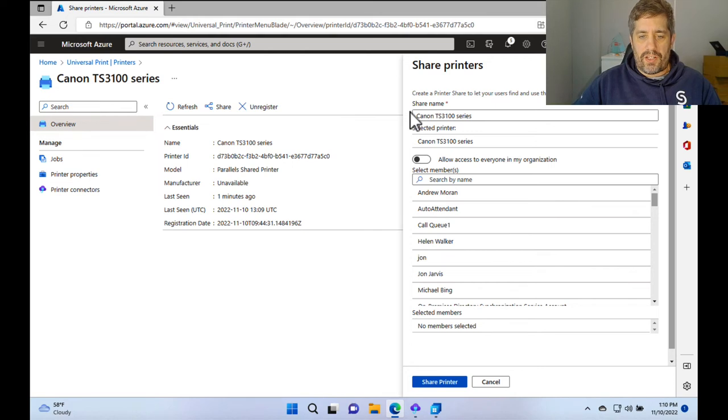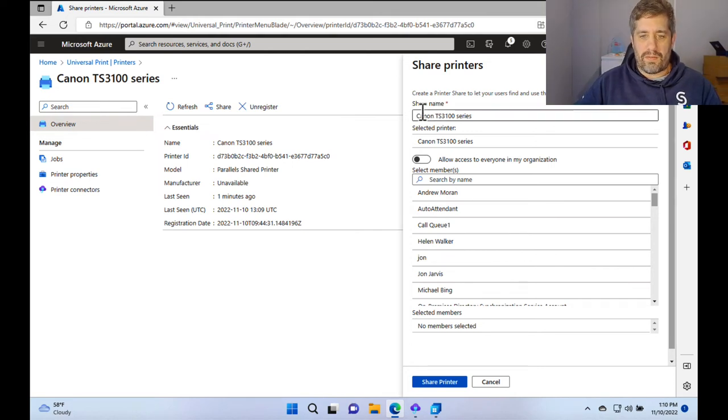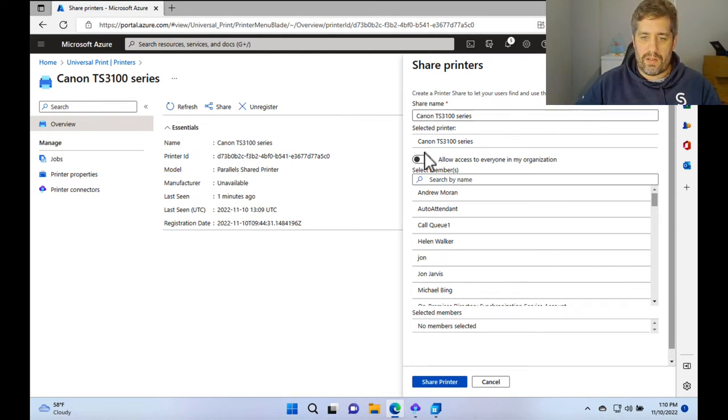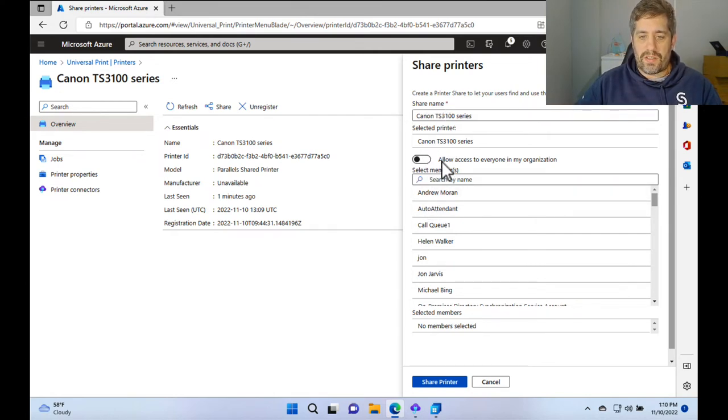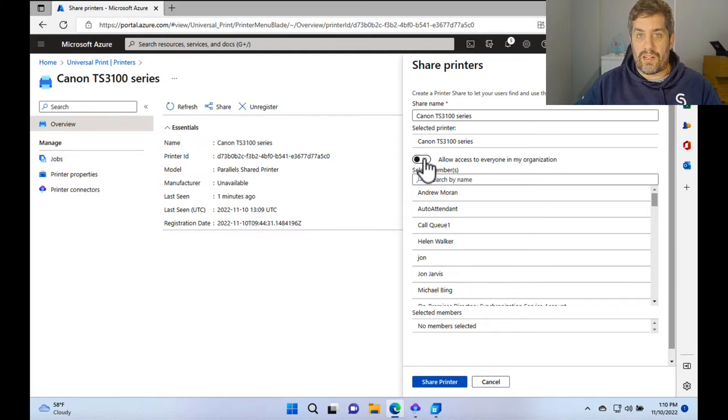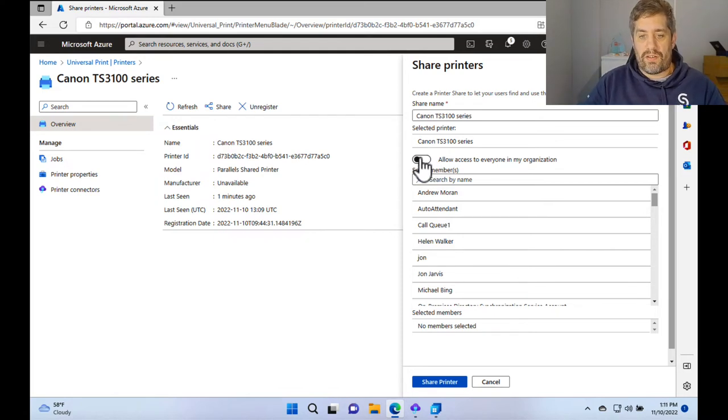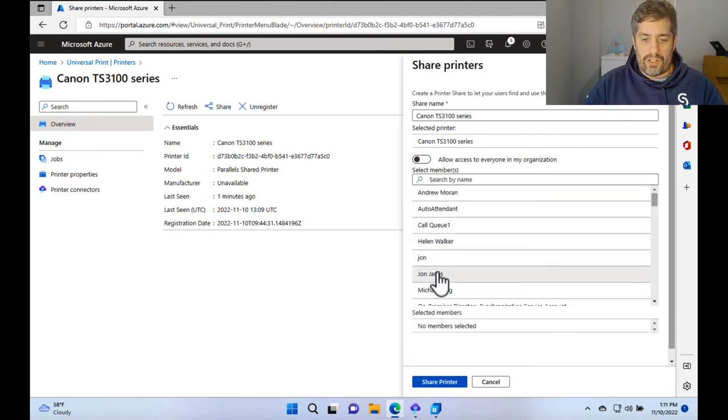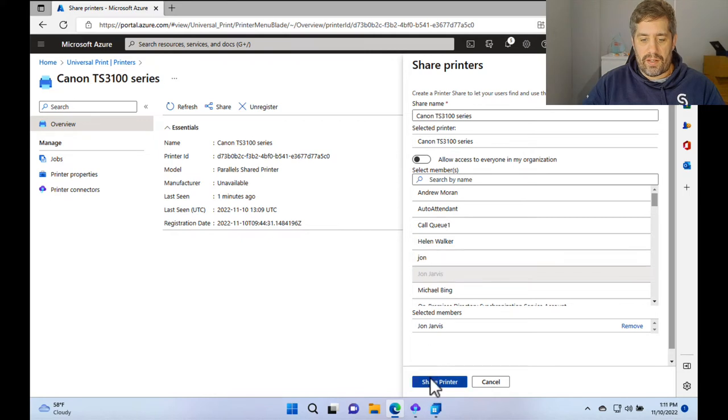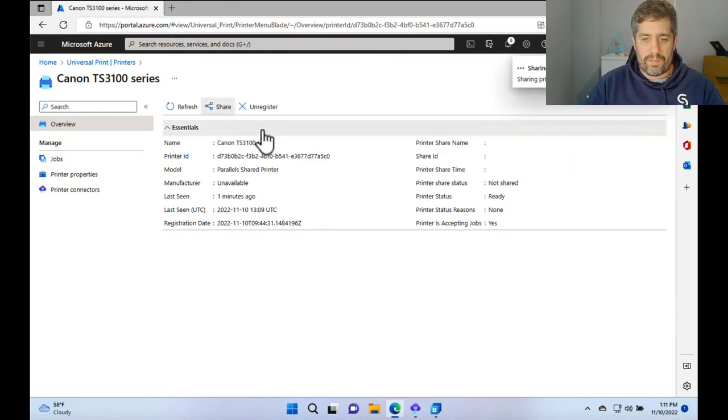We can give it a share name. So we're going to keep it as Canon TS-3100 series, but we can change that to anything. And here we can set up the access to the actual printer itself. So clicking on this will allow access to everyone in the organization, or we can give it to individual users only on this share. So we're going to click on my account here, John Jarvis, and press share printer.